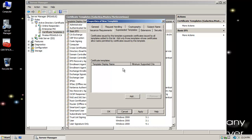If I add Basic EFS onto this Superseded Templates tab, then in the future when somebody wants a Basic EFS certificate, it's going to pull not the predefined one installed with certificate services, but the one that we're defining right now.